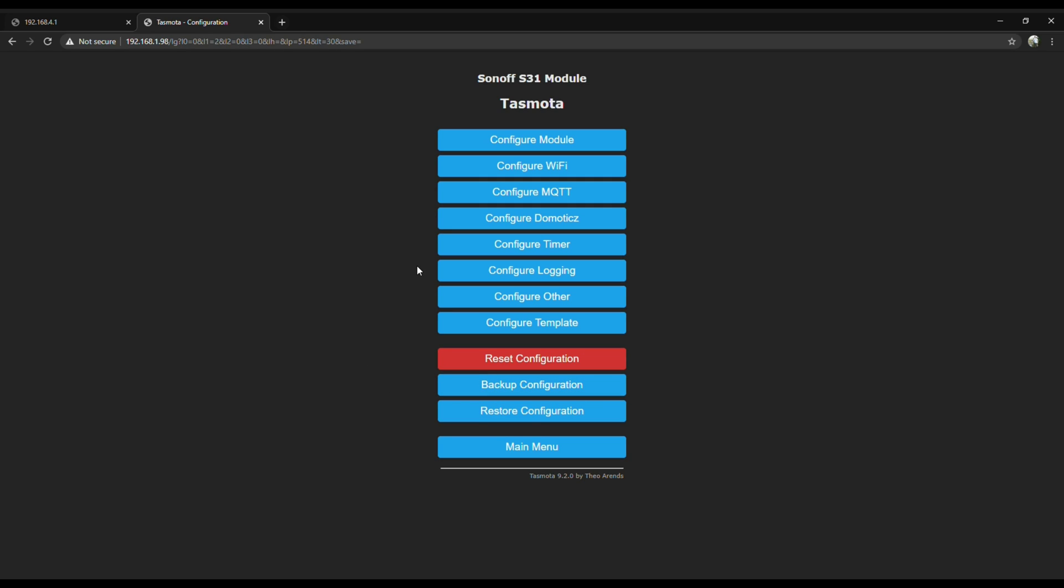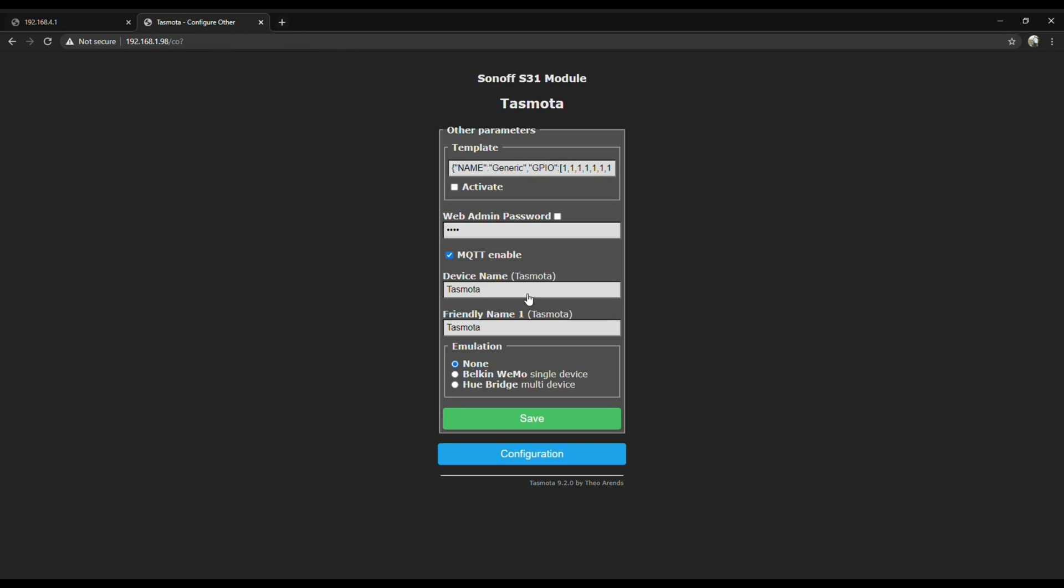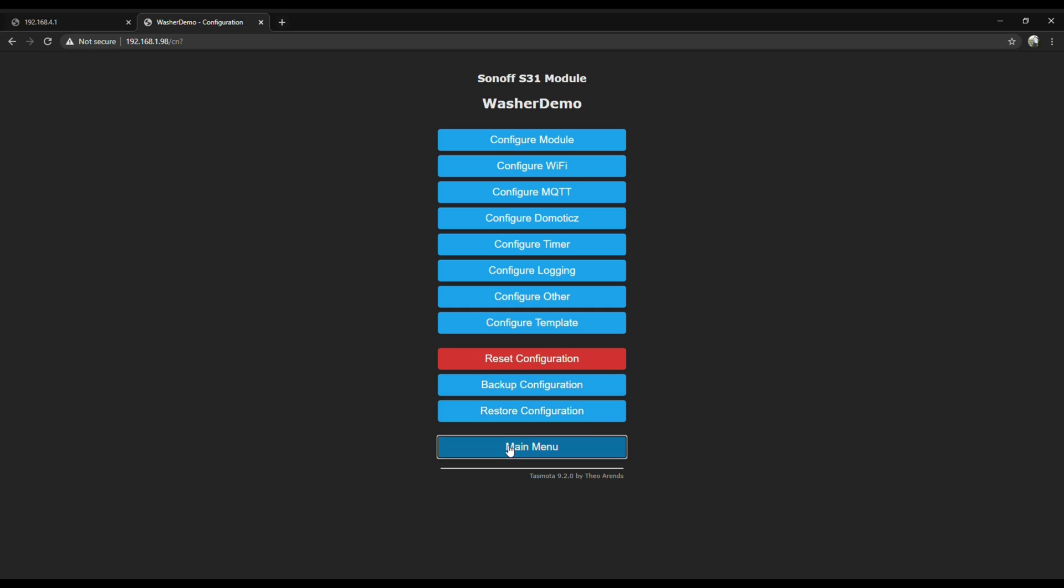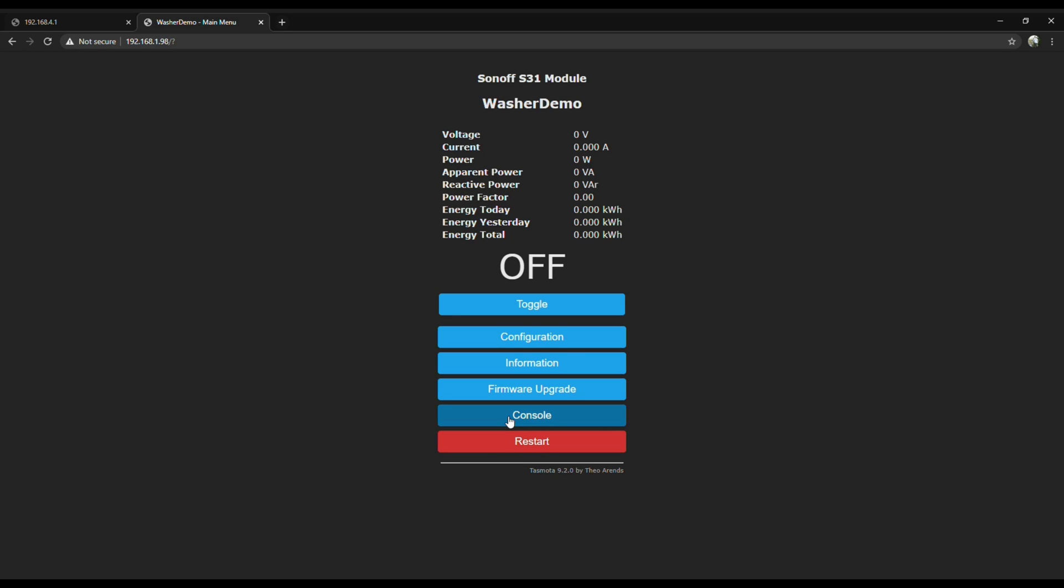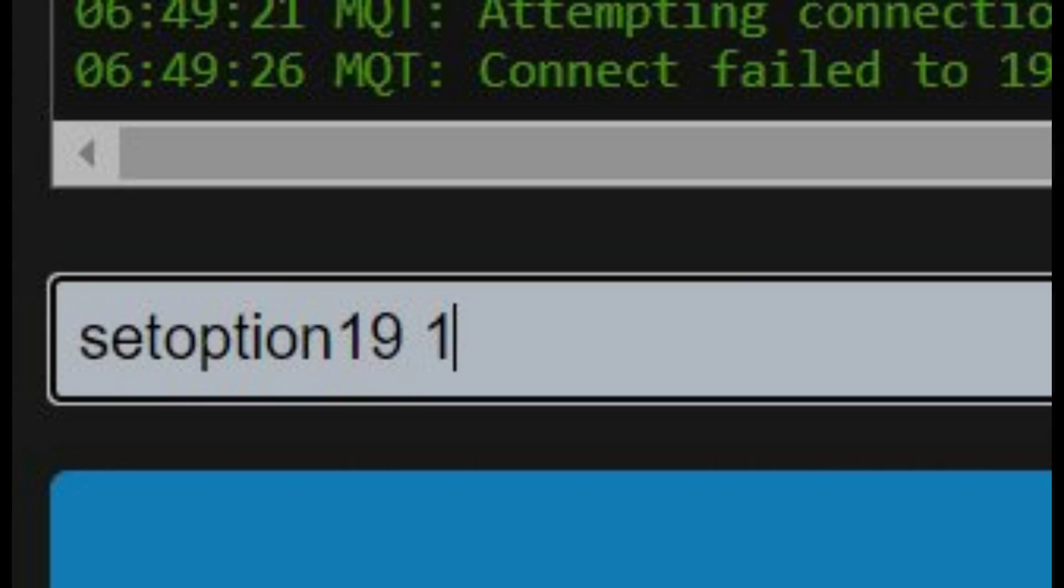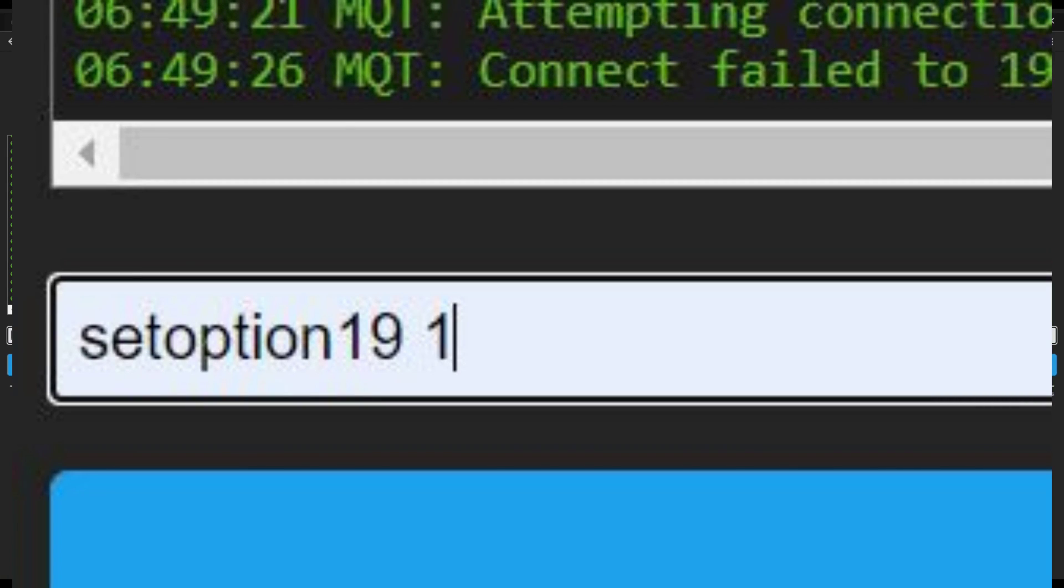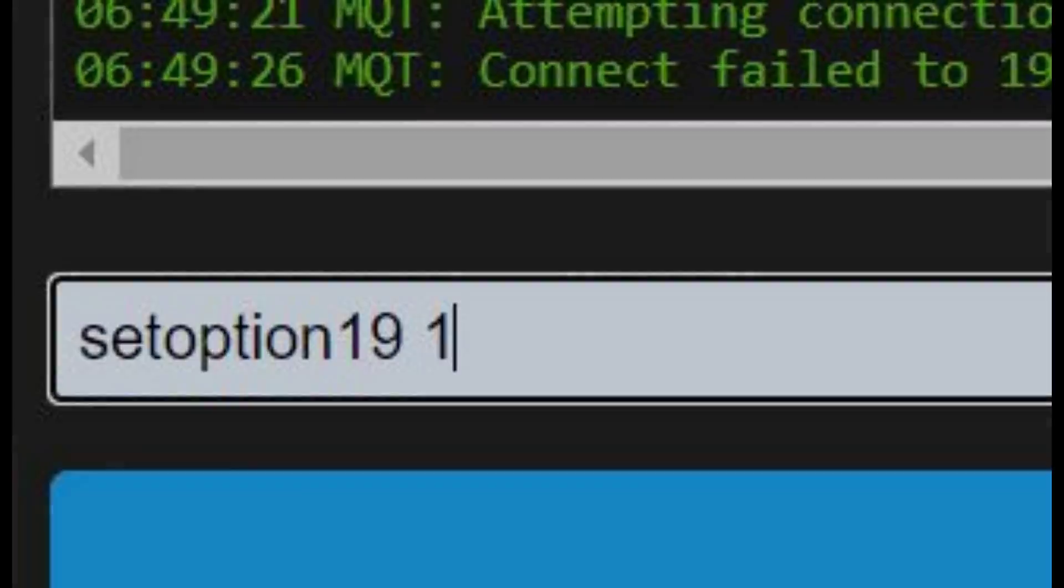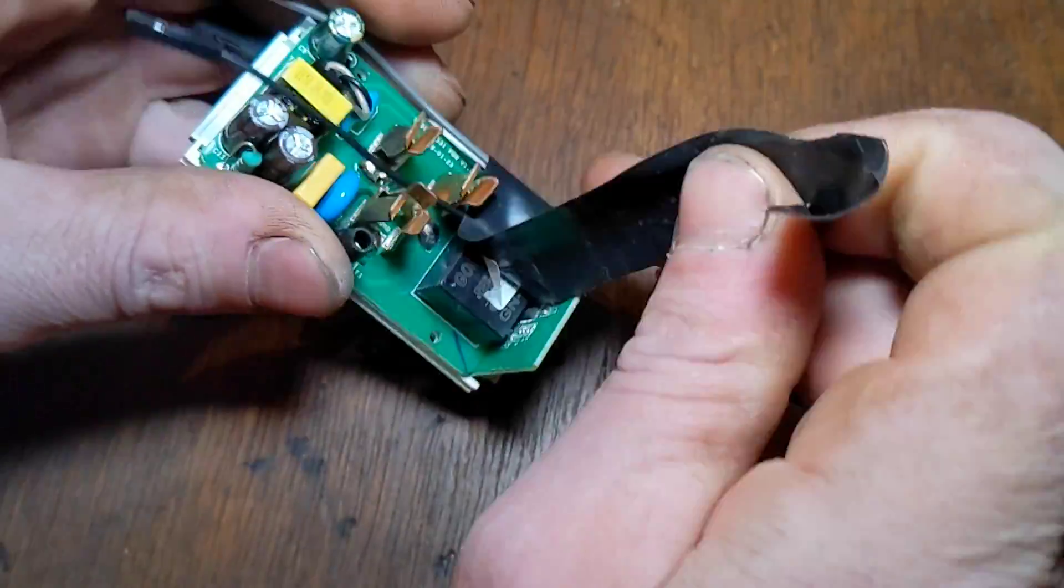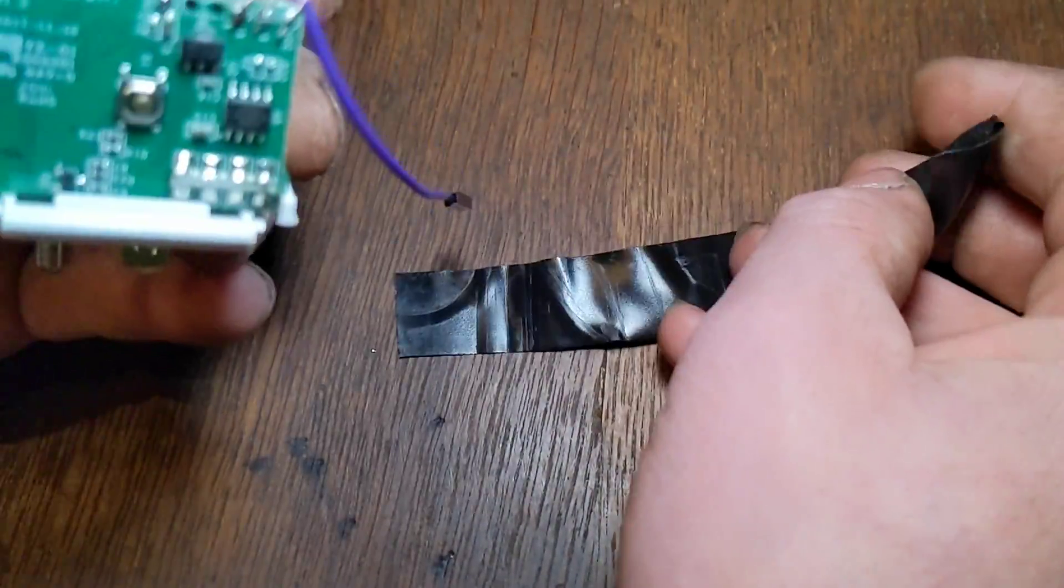Second to lastly, click configure other to set a device name and a friendly name. And the last thing we've got to do in here is to go to the console and set option 19 to true. Option 19 turns on auto discovery in Home Assistant for the device. That way it just pops up automatically in your entities. Now that Tasmota is all configured, you can go ahead and put the Sonoff right back together.